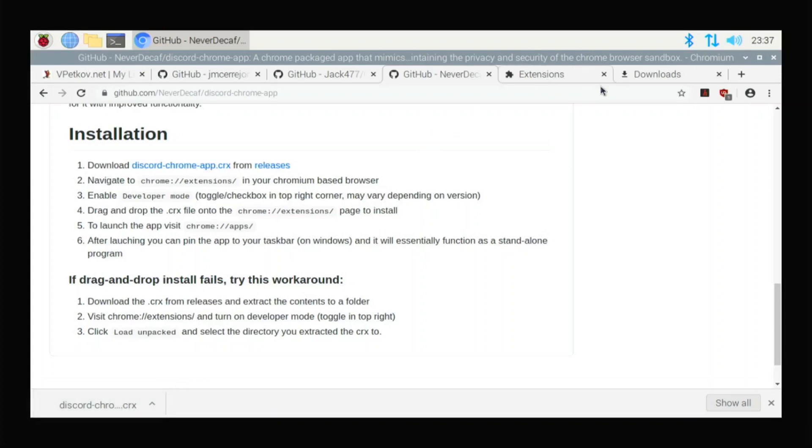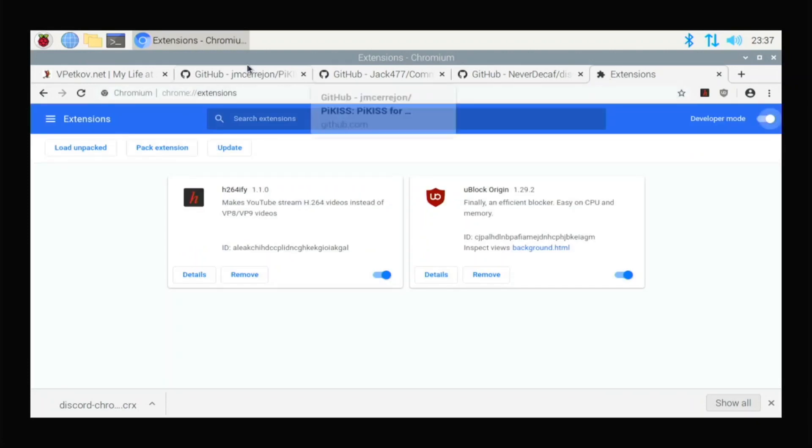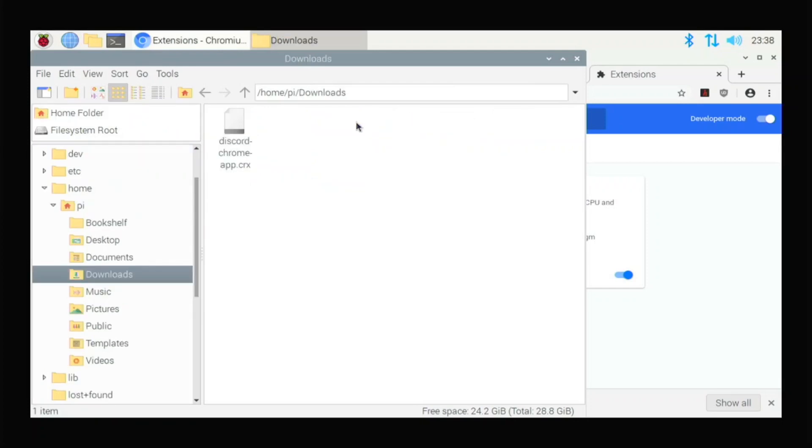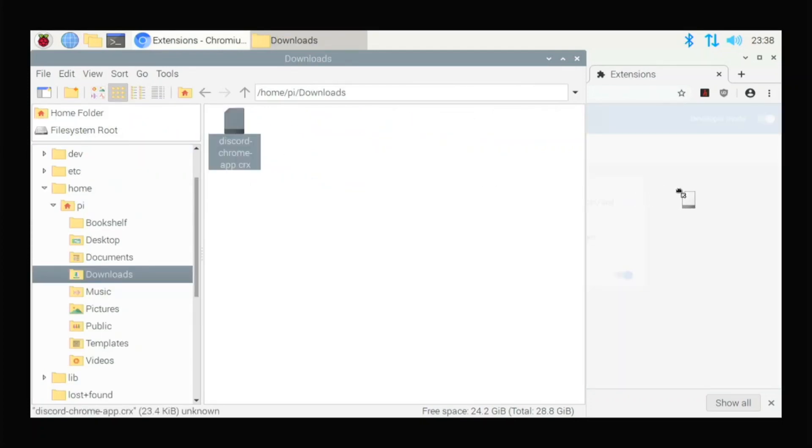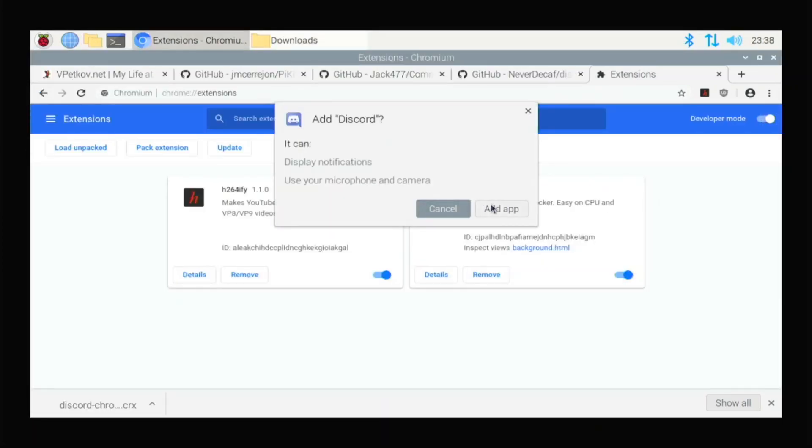So we go over to Extensions. And you enable developer mode. Open up your file app to downloads where you have this file. And you just drag and drop. And you're going to go add app. Now we have Discord.